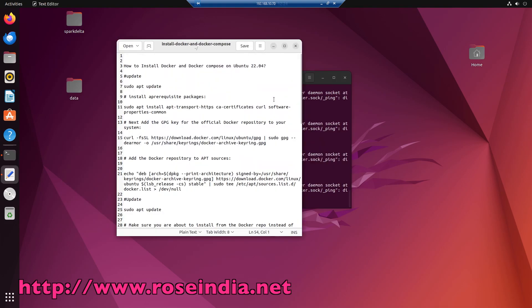In this video we learned how to install docker and docker compose on ubuntu 22.04. Thanks for watching the video and subscribe our channel.